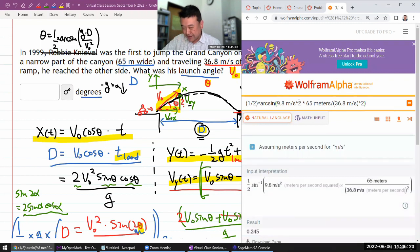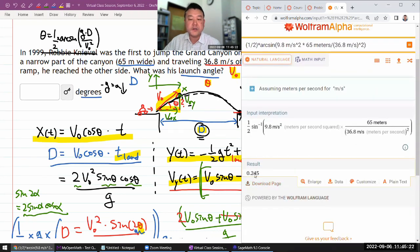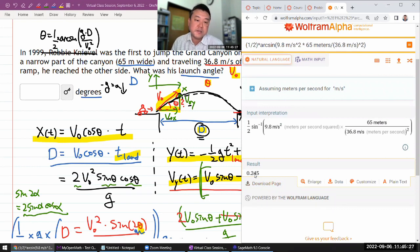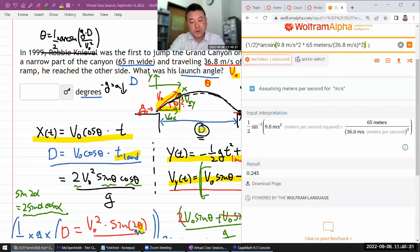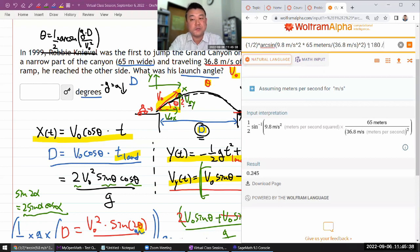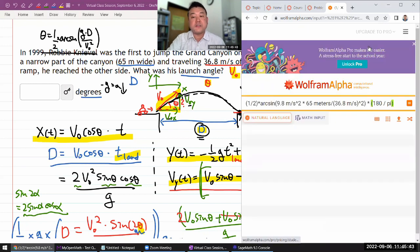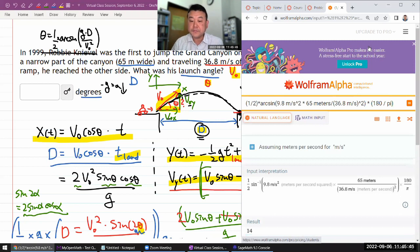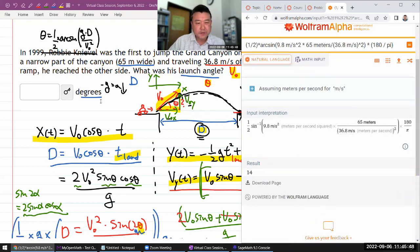Wolfram Alpha by default uses radians, which is the more convenient unit for math. To convert, I know 180° = π radians, so I multiply by that factor. That gives approximately 14 degrees — so 14° should be the answer. Let me just double-check. Yes, that's right.